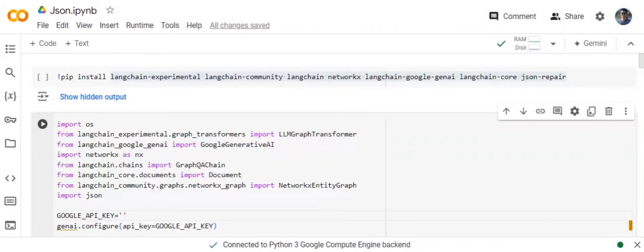So hi everyone. Today we will be discussing how you can implement GraphRag using a JSON file.